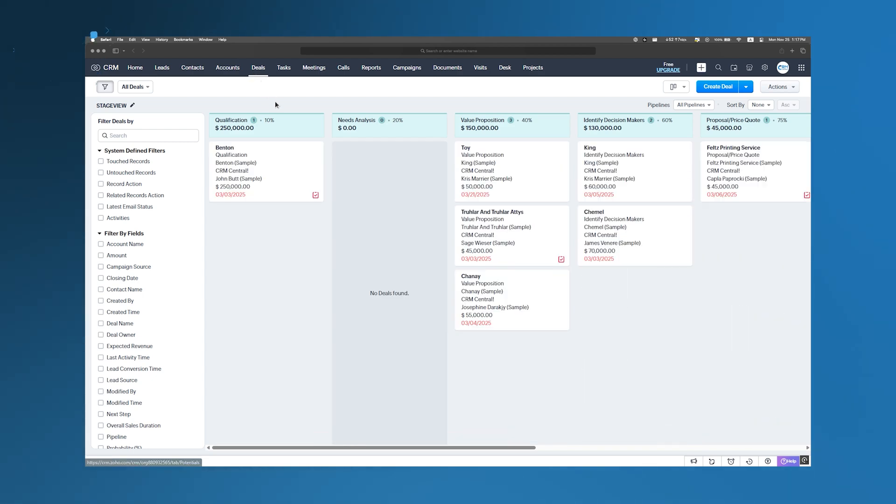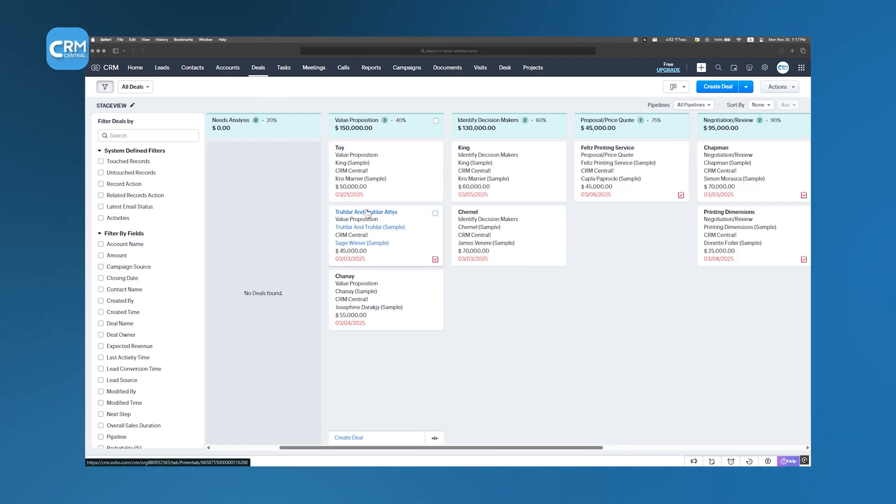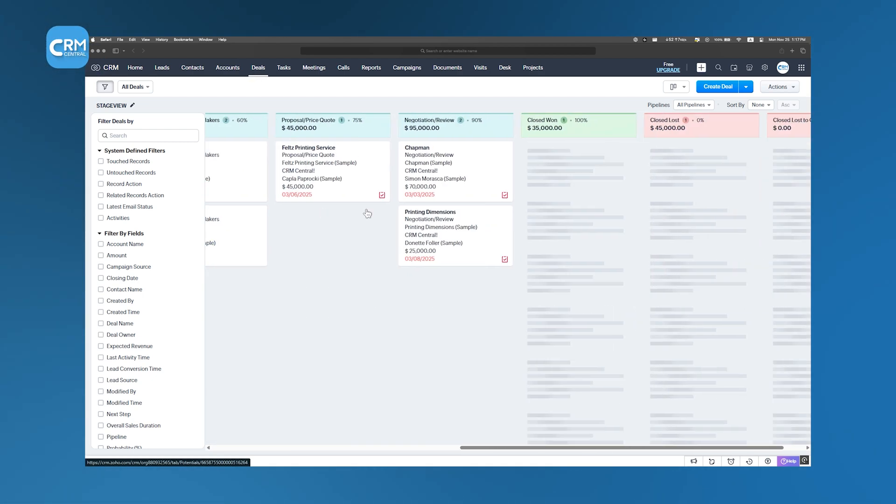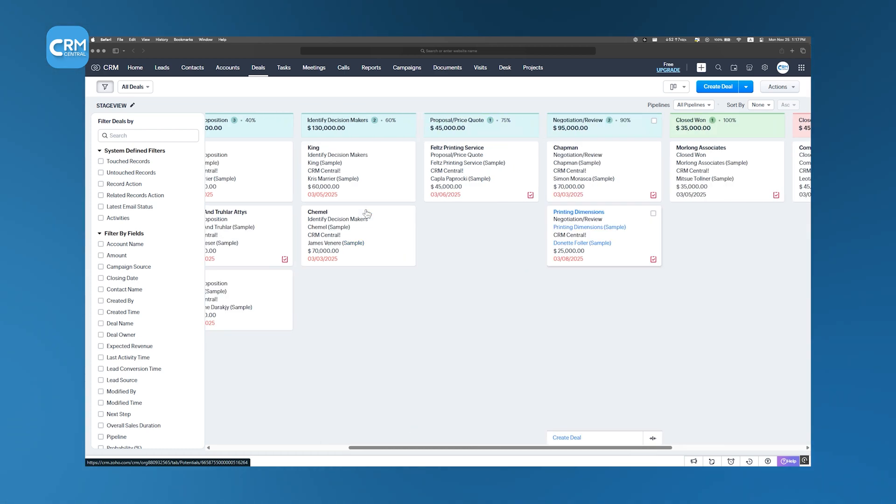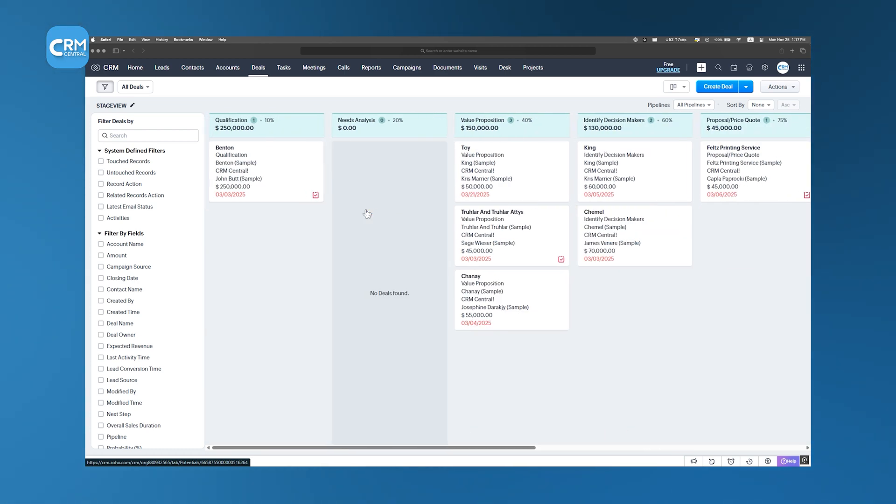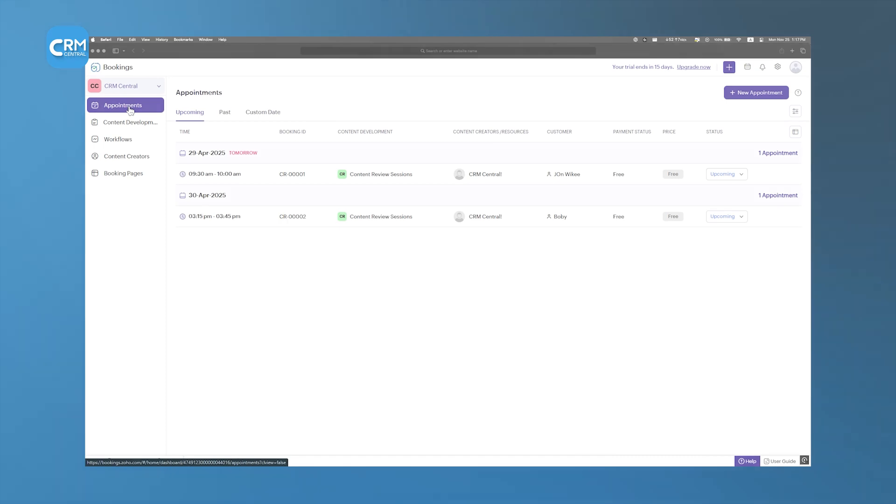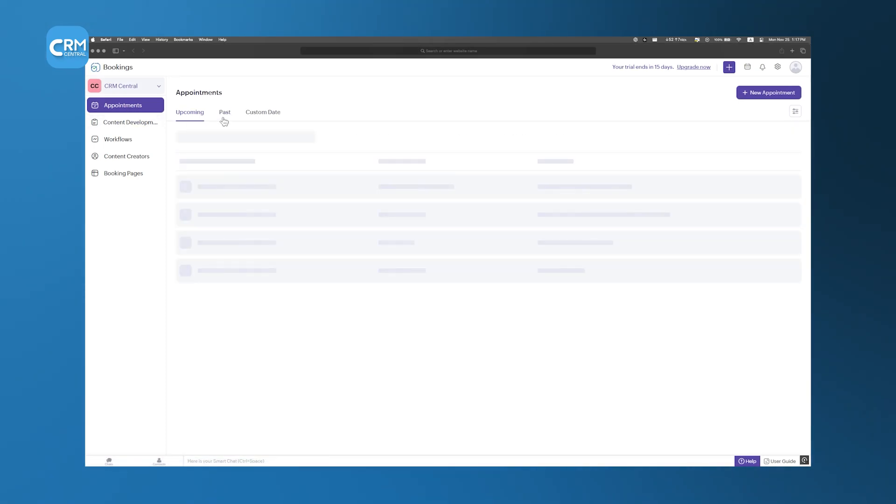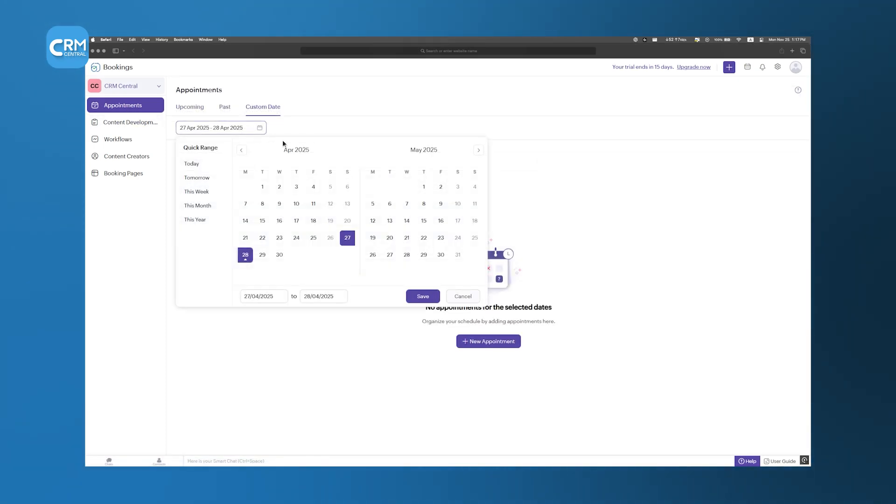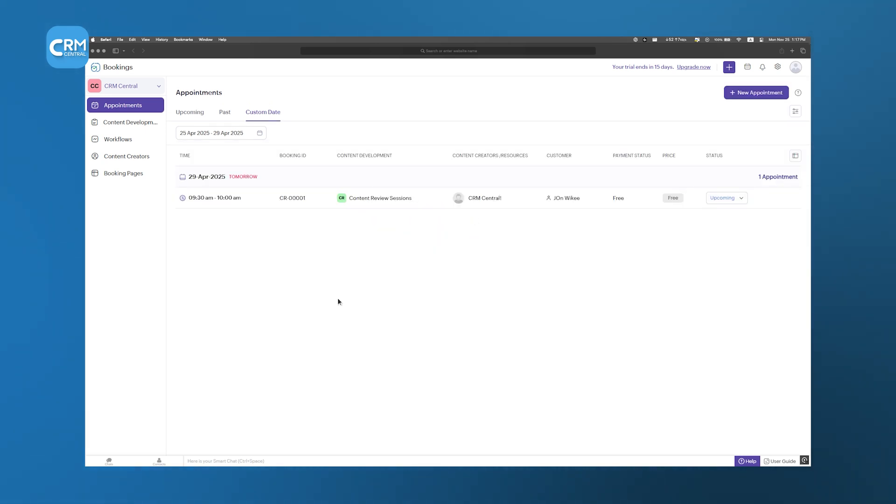Whether it's a sales call, a consultation, or a follow-up meeting, businesses can walk in prepared, knowing exactly what the customer needs. At the end of the day, Zoho Bookings isn't just about scheduling. It's about making sure businesses run smoothly while offering a better experience for their customers.